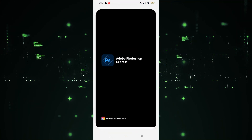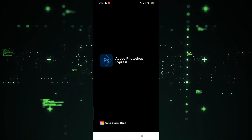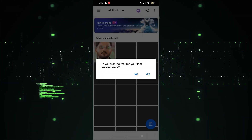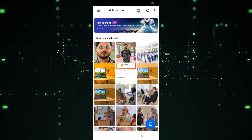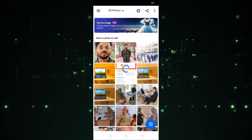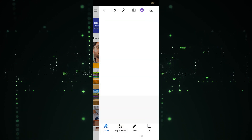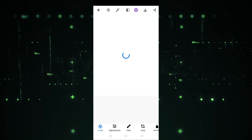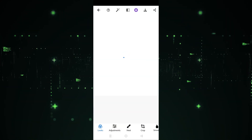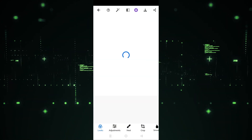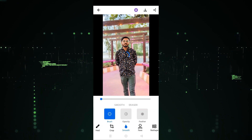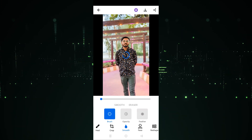First of all, we have to open the Photoshop app. I'm going to click on this, and it will take a few seconds to open. I'm going to click on 'No' and then click on this. After that, we have to go to the smooth option, and as you can see, here is the smooth option — we have to click on this.